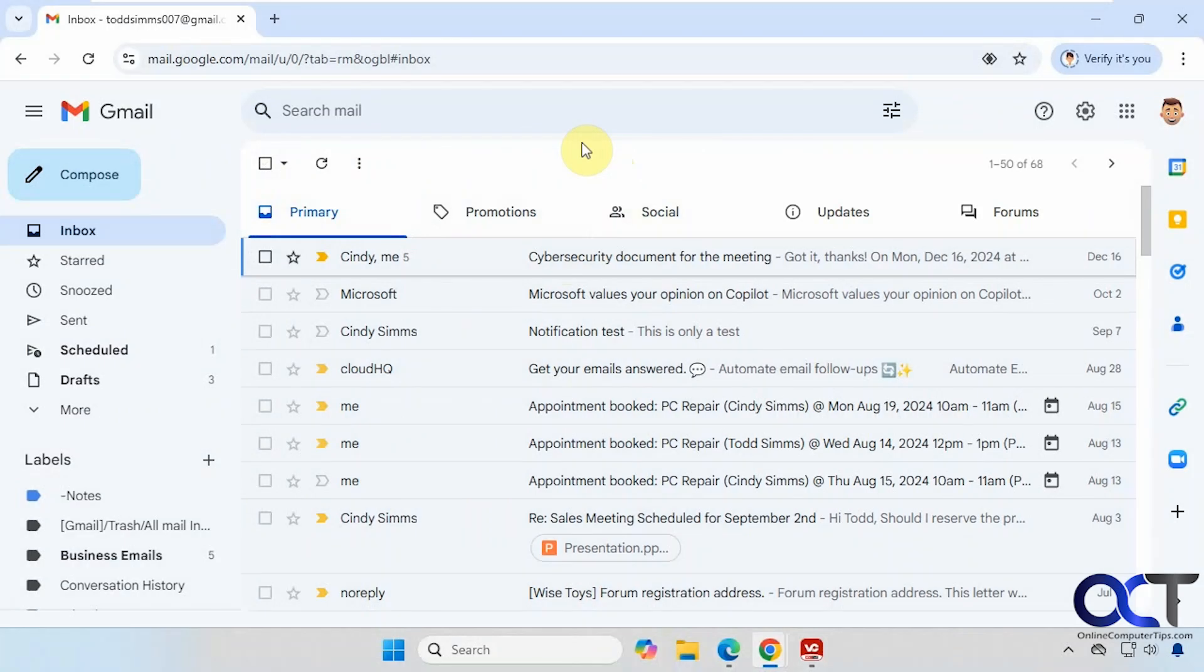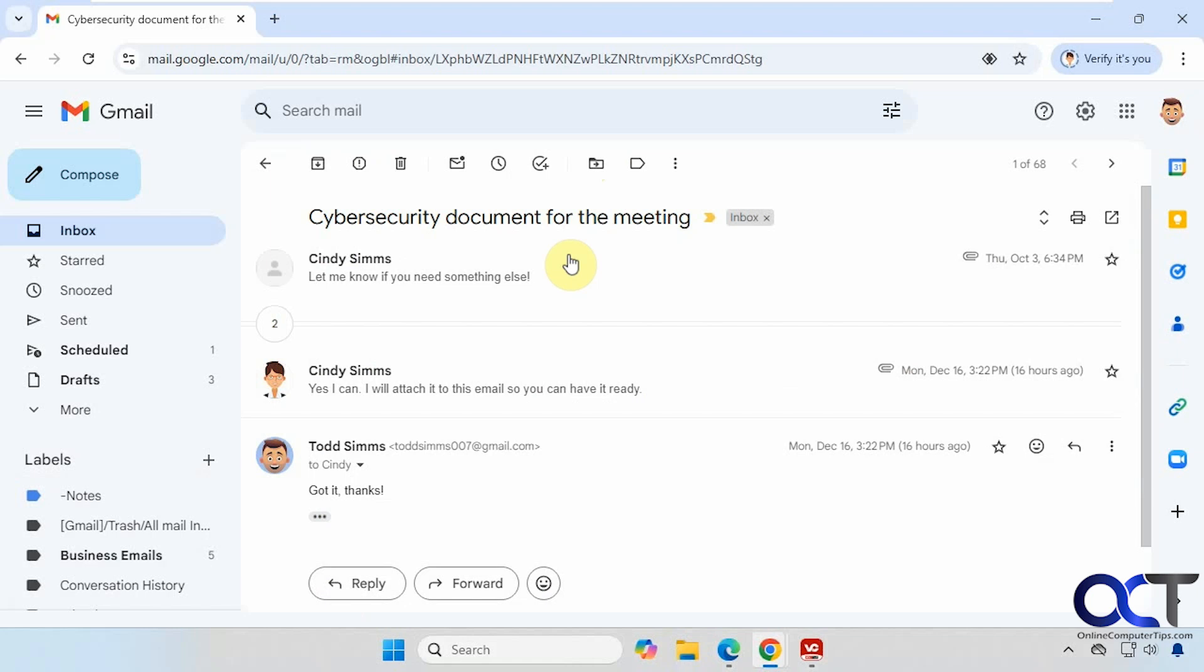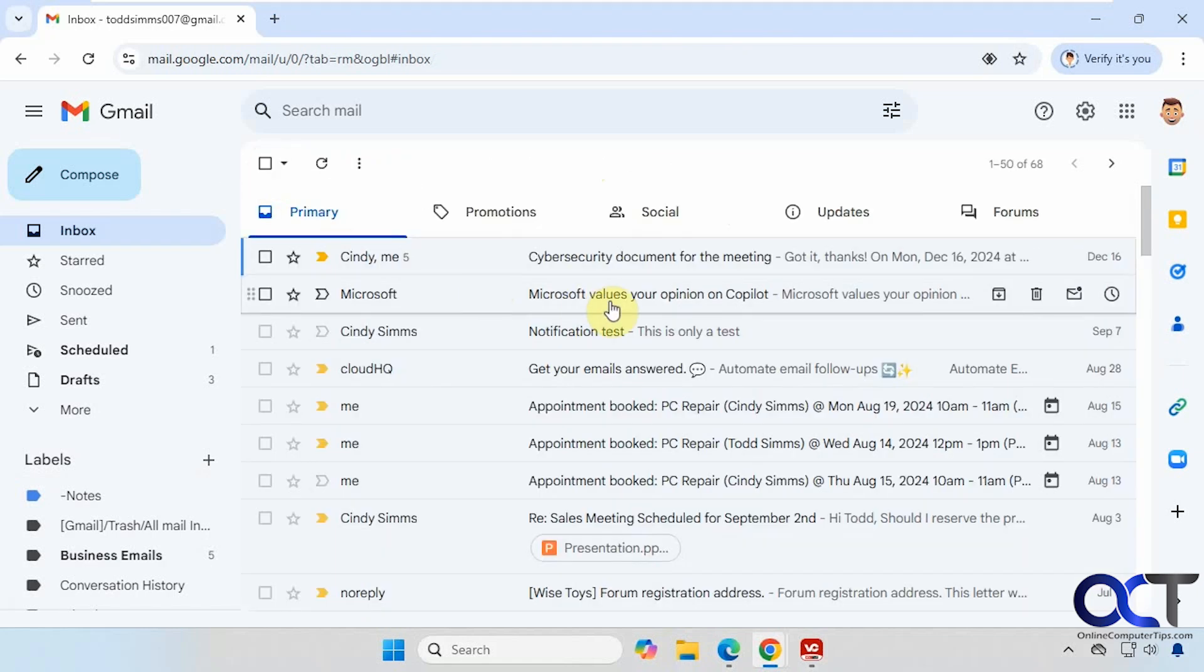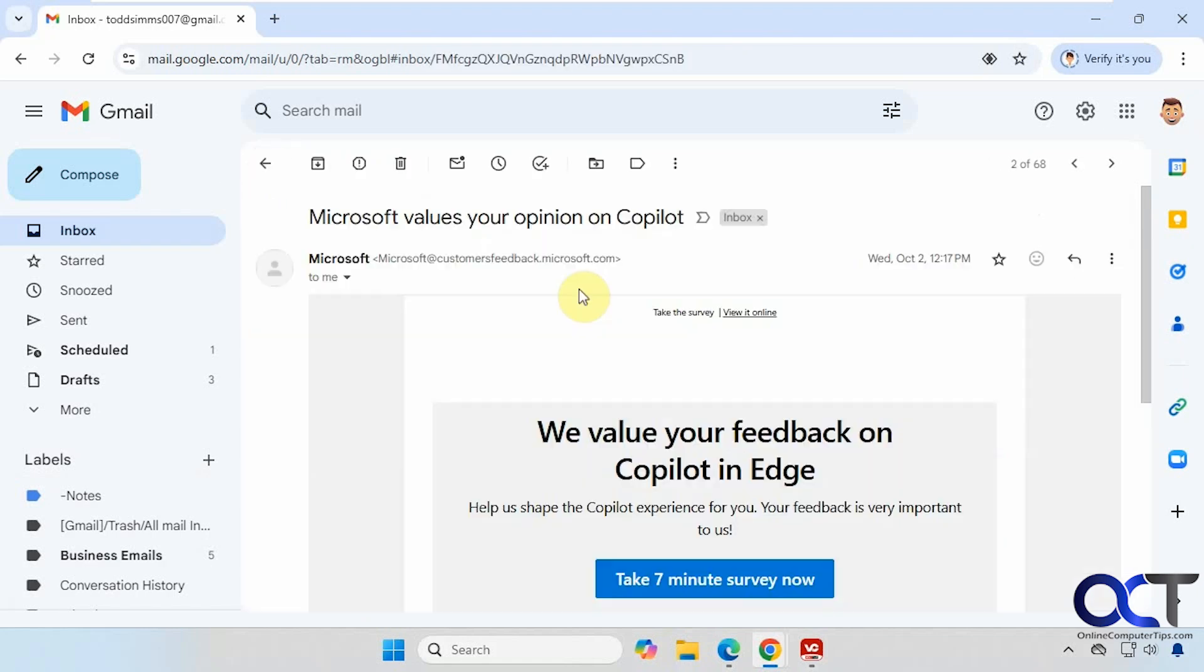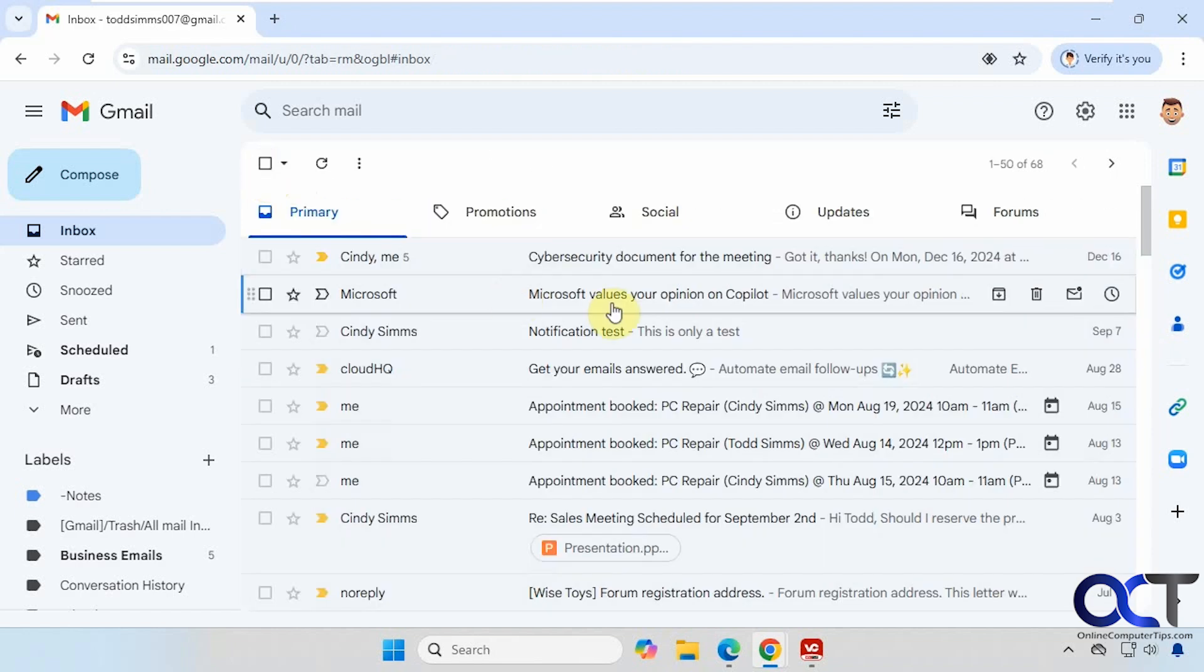Hi, in this video we're going to show you how to enable the reading preview pane in Gmail. As you probably know, when you click on an email it opens it up, and when you're in your inbox or other category, every time you click on one it'll just open it rather than show you a preview, and then you have to go back out of it.